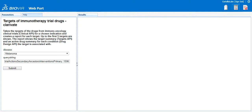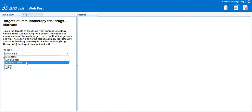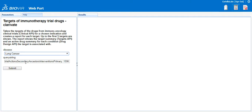For this protocol, in the left-hand section entitled Parameters, you will see the search options provided for this report. You can choose the disease from the drop-down list. For the purposes of this demo, only five disease choices are offered. Therefore, we will choose lung cancer.